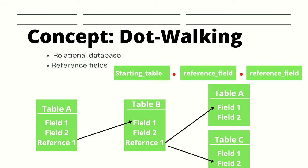For example, let's say we have four tables. Table A has a total of three fields, two of which are string fields and the third one is a special kind of reference field. Table B has a total of three fields, two of which are string fields and one is a reference field. Table C has two string fields and finally Table D has two string fields.